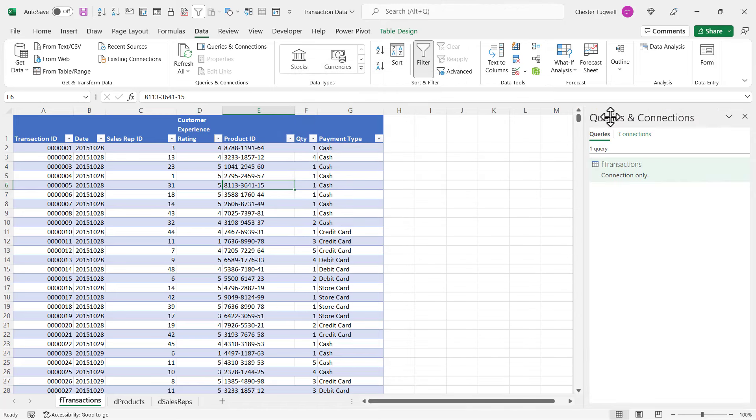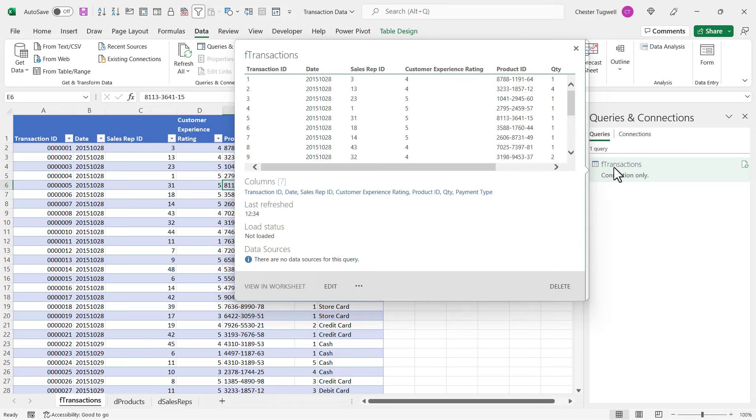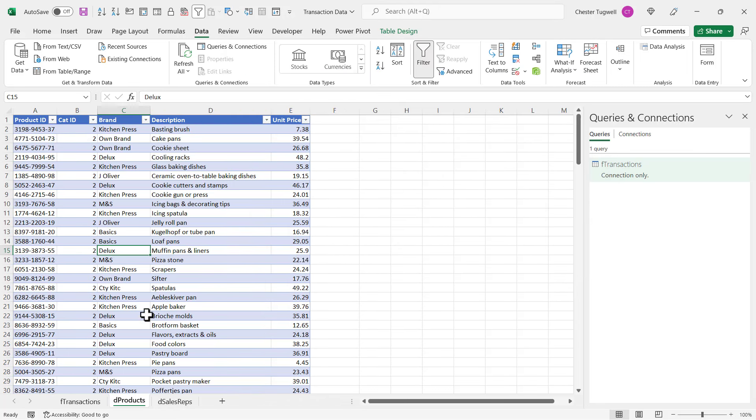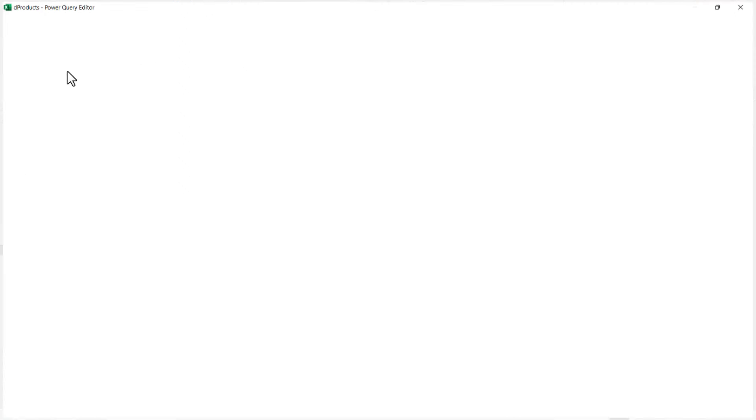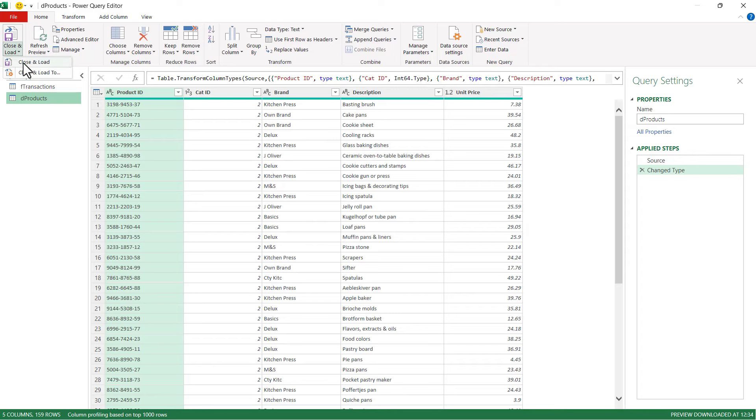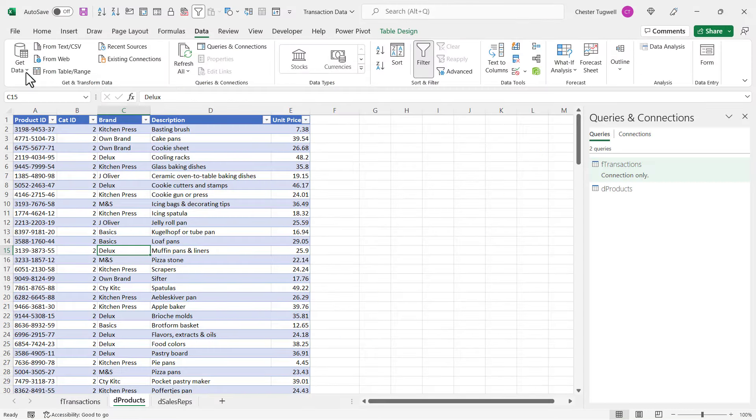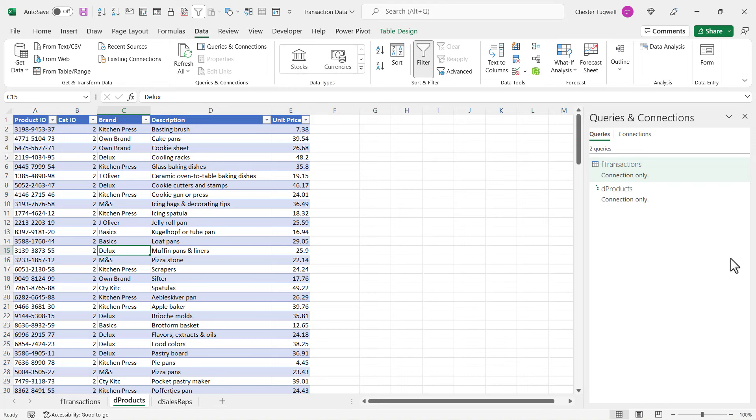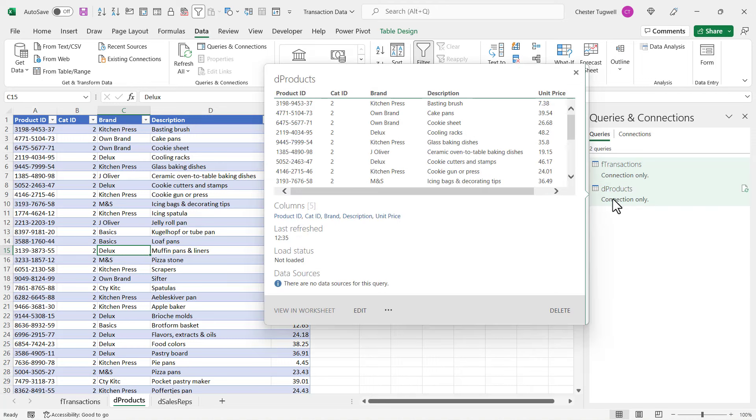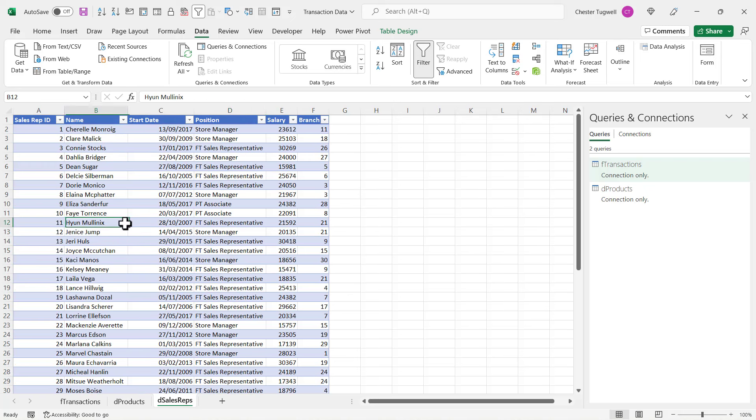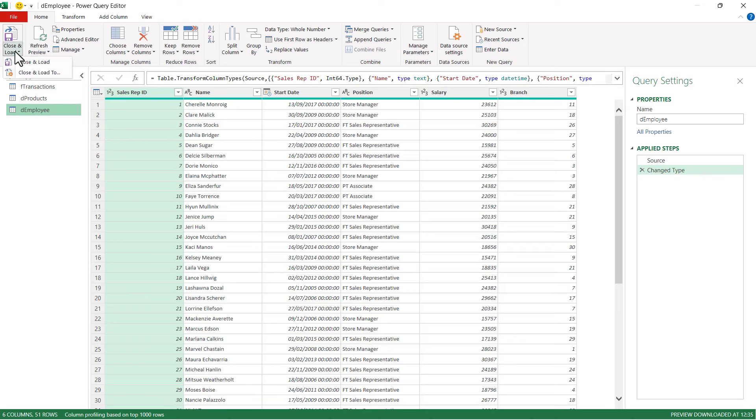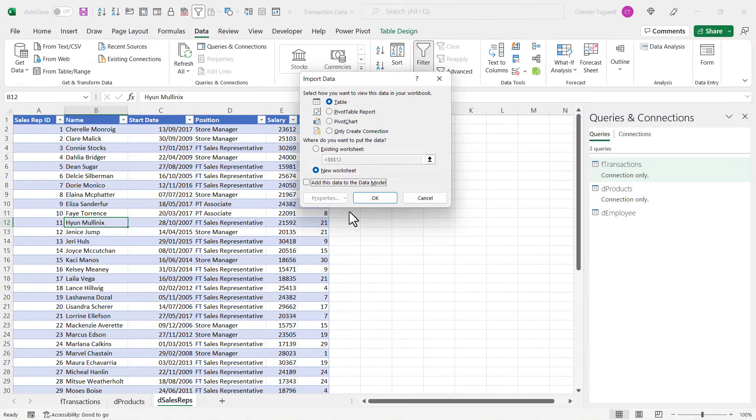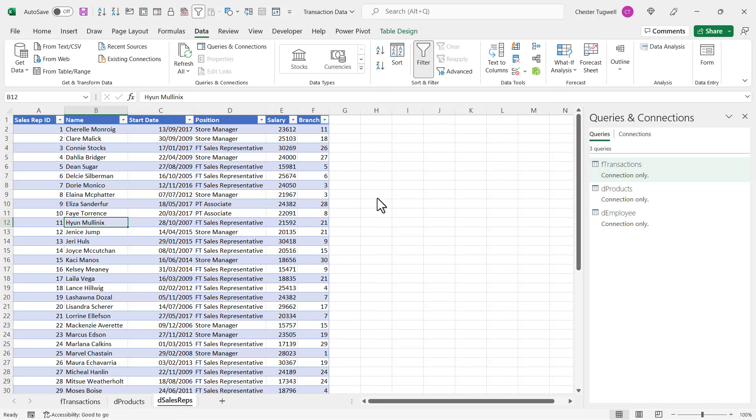So you'll see over here in my Queries and Connections pane that I have my first query. Then I go to the next table and I do the same thing: click somewhere in the table, From Table Range, Close and Load To, Only Create Connection. So again, I've got another query over here in the Queries and Connections pane. I'll do the same for the third table. So I've got my three queries now for the three tables in my data.